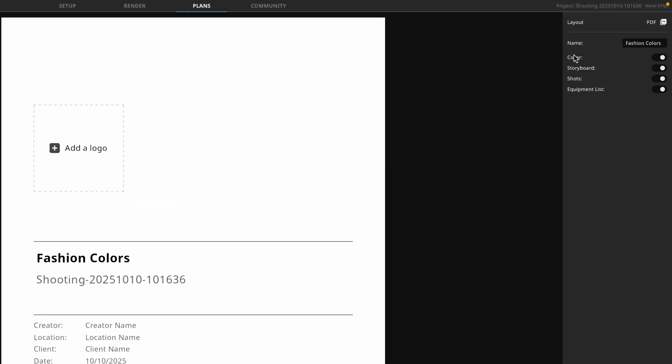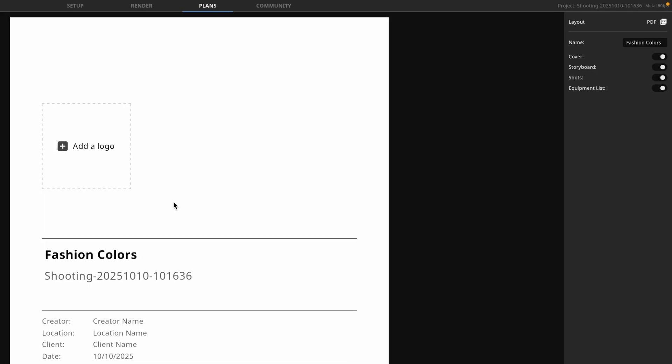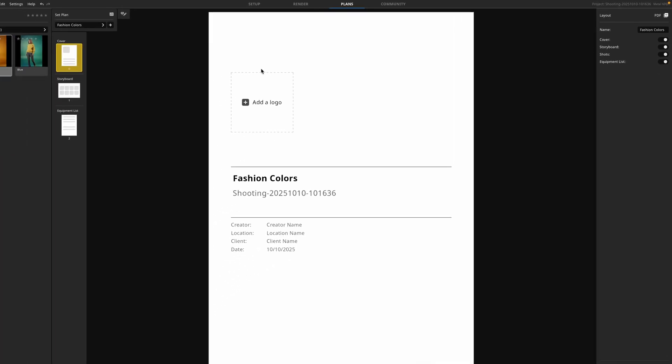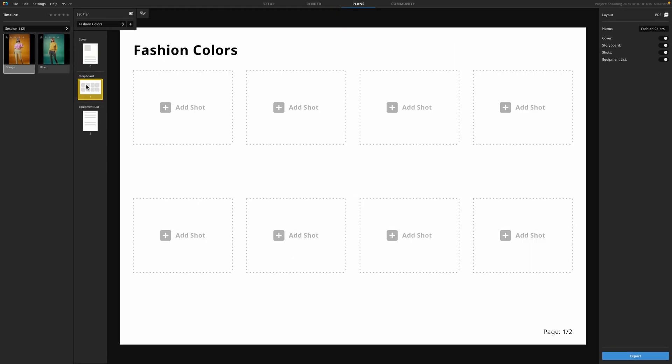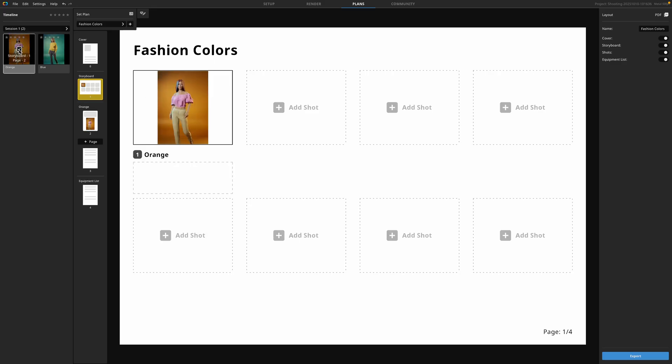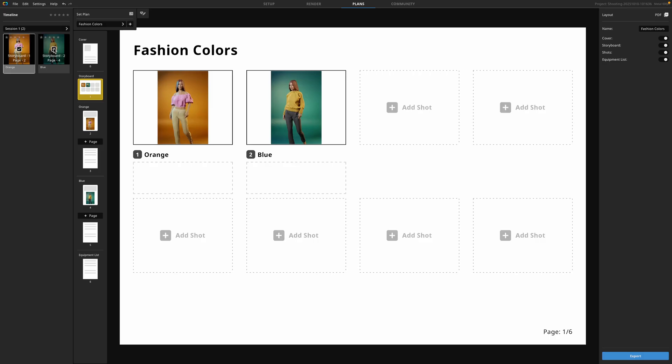You can choose which pages to include in your PDF, such as the cover, the storyboard, the shots, and the equipment list. The cover page provides a great introduction to your document, which you can customize with your own information. The storyboard lays out the different shots in the scene. But first we have to tell it which shots we want included in this set plan. So on the right hand side, I can simply check the ones that I want to include in my document. We have the option to change the label of each thumbnail or to add a description. As you add more scenes to your document, the document will update dynamically.